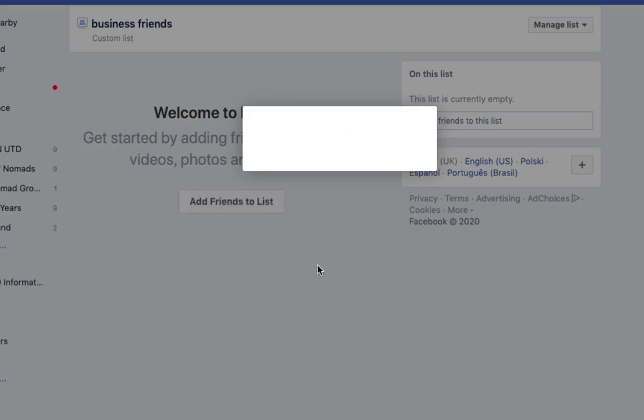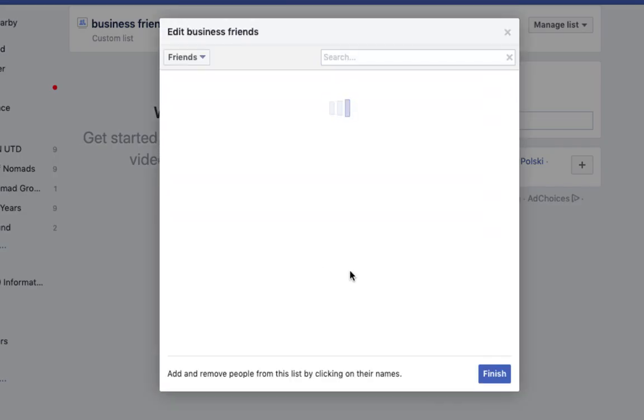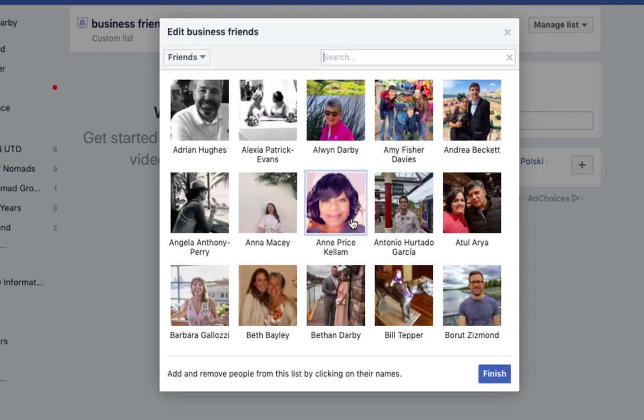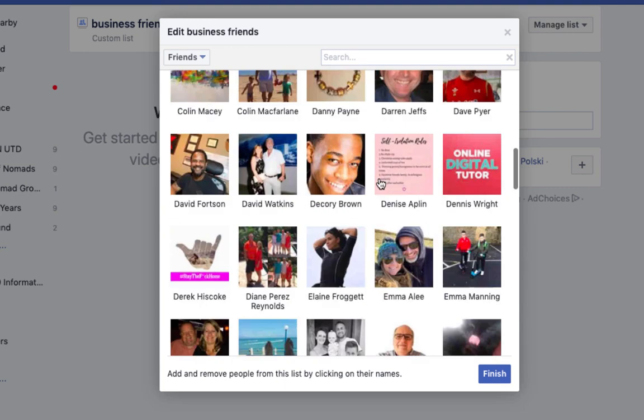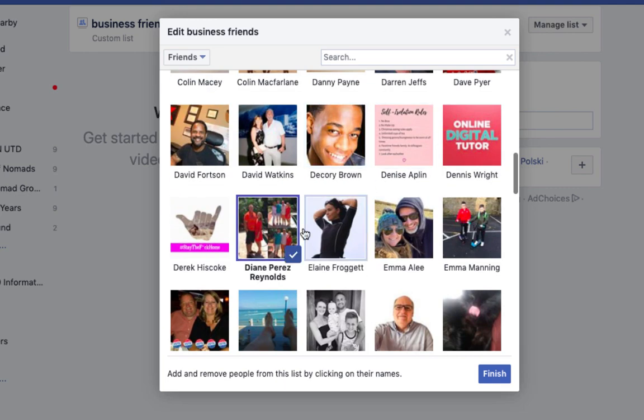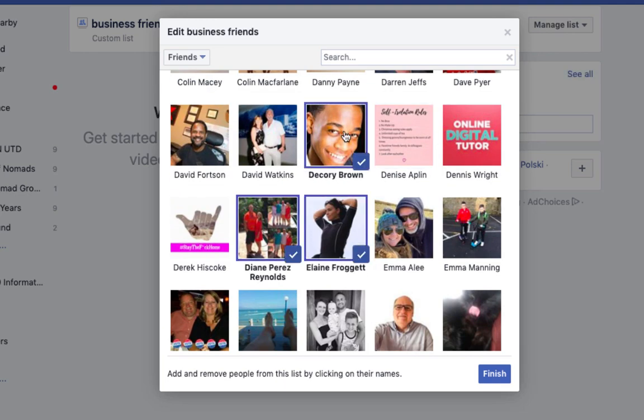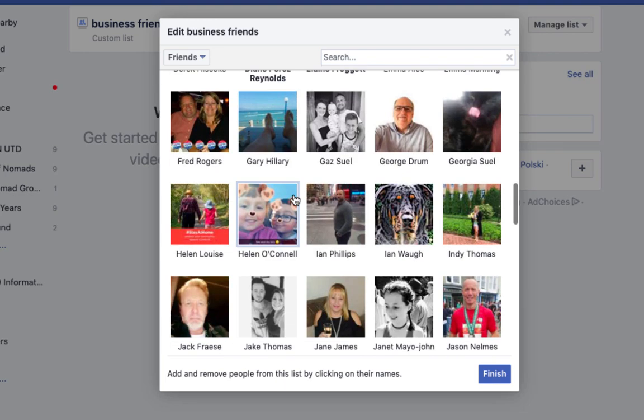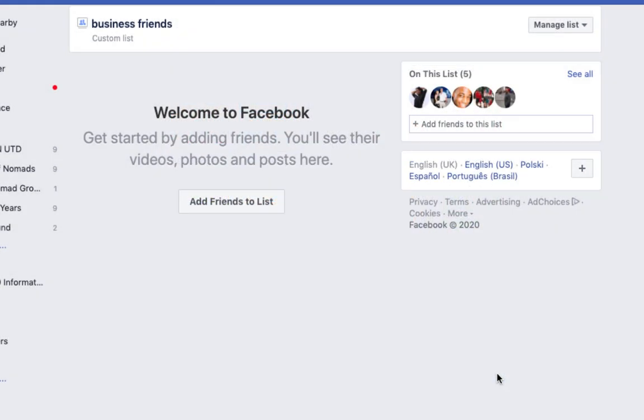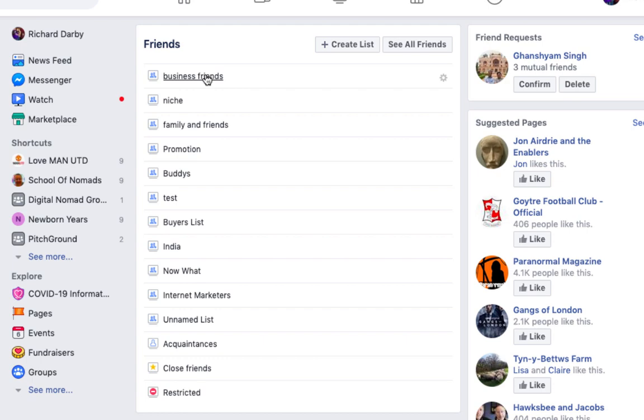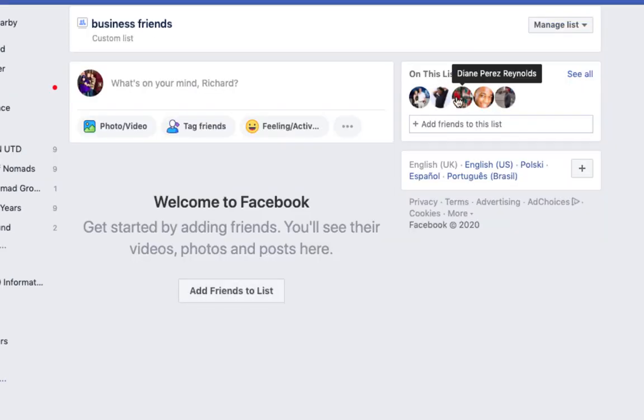If you just go ahead and create that, you'll see that it asks you to start adding friends. All you need to do is add friends to the list, and all of your existing friends you just come along and tick various people that you want to add to that list and you can put finish and that'll be done.